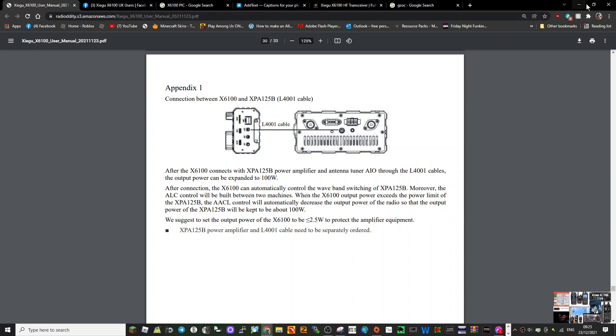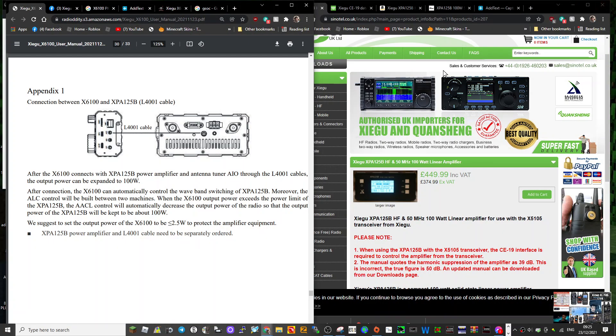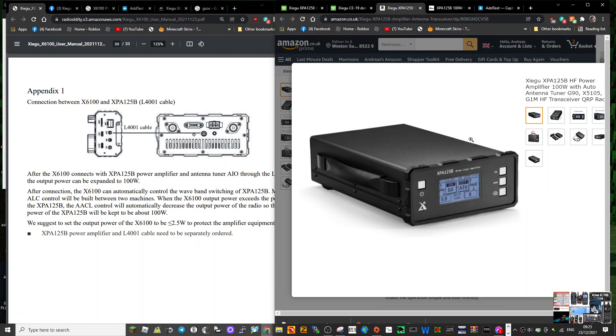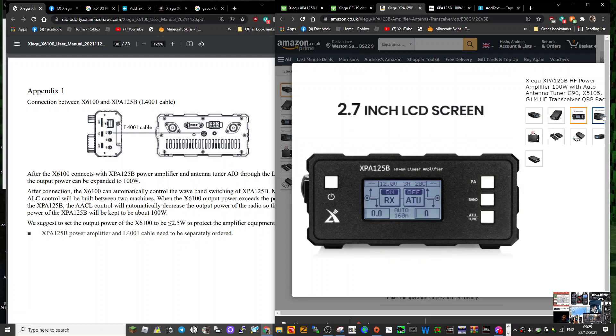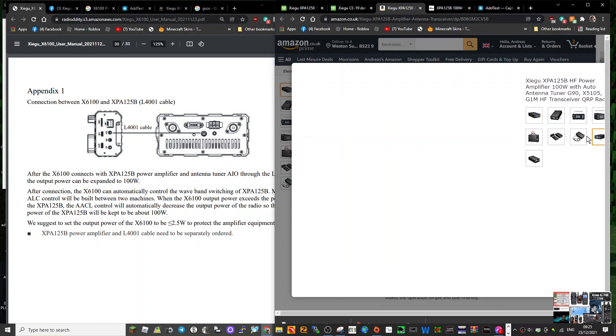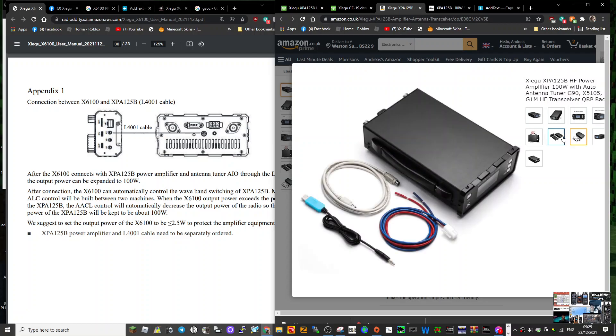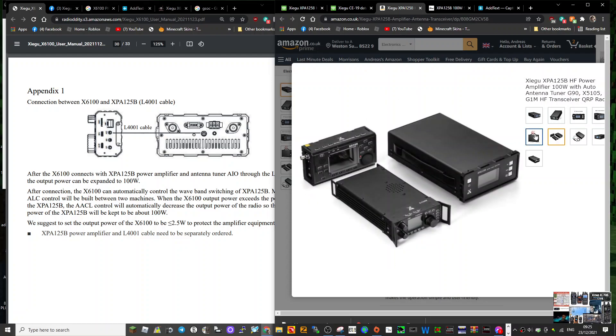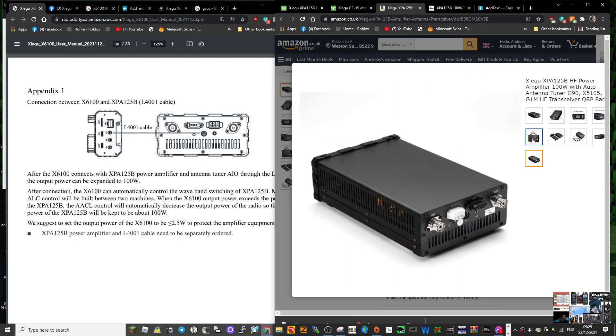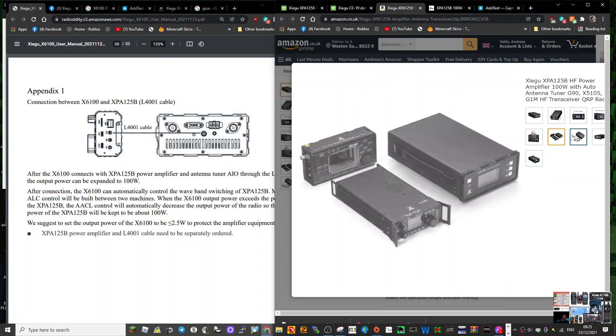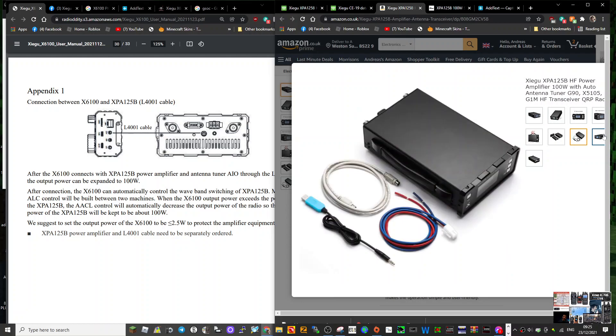There you go, check it out and see what you think. Lots of pictures here on Amazon. It looks very nice. I've got an Icom 7300, so that's what I use for 100 watts.